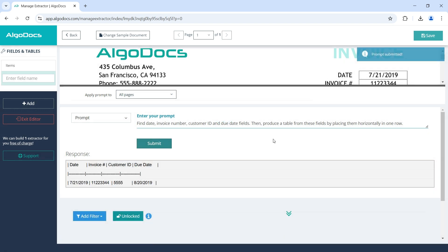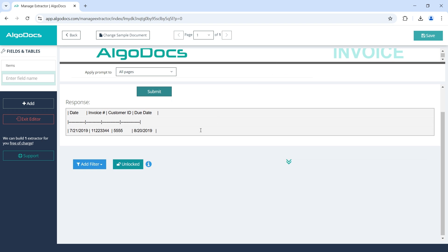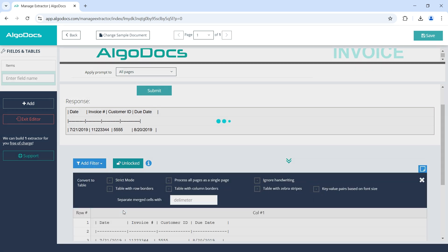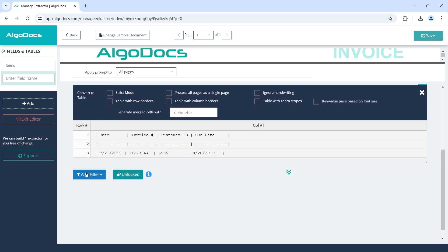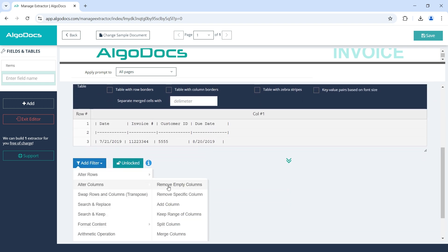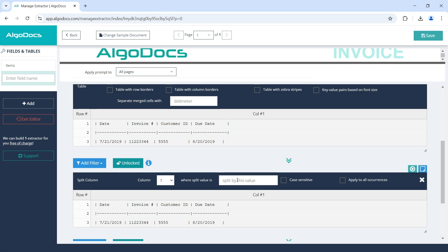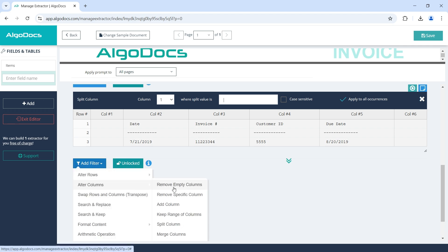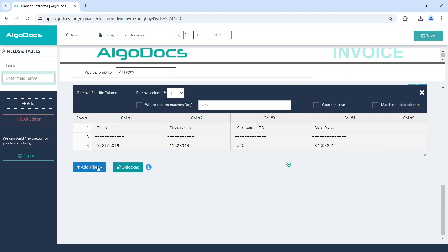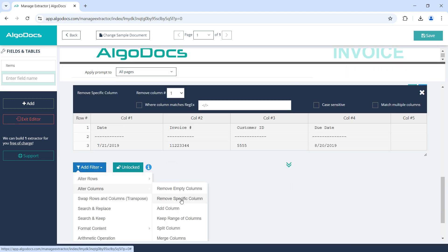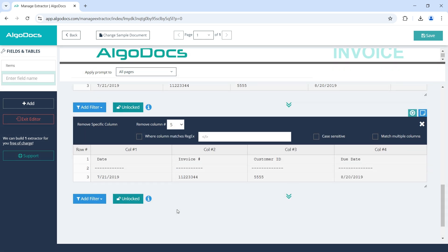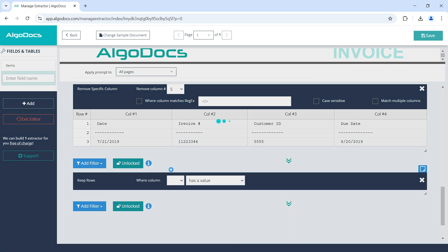As you can see, the response contains the data we need, but not in a structured tabular format. Instead, AI returned a text representing the table. However, we can use filters in order to convert easily the text into the structured table. Let's add convert to table filter. Next, we add split column filter and enter a vertical bar as the split value. We also check apply to all occurrences checkbox. Next, we add filters for removing first and last columns. Finally, we add filters in order to keep only the row we need.